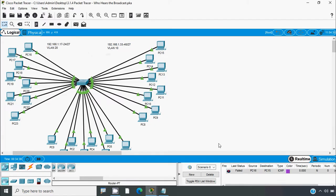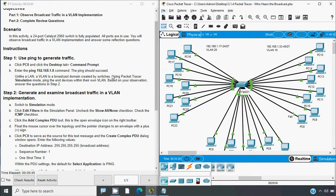We can see it failed, because inter-VLAN communication is possible only with the help of Layer 3 devices — either a Layer 3 switch or a router. We will see those configurations soon. Now we will go to Step 2.